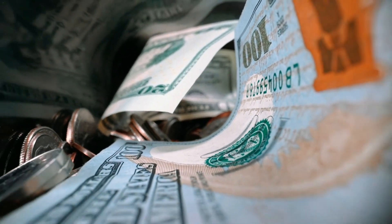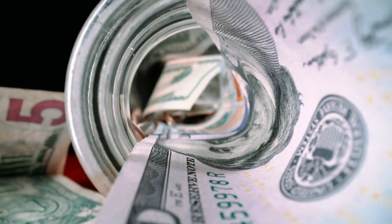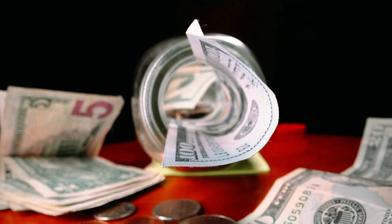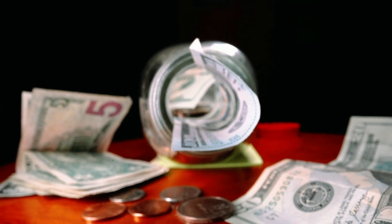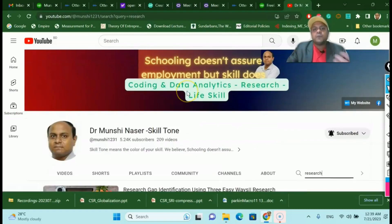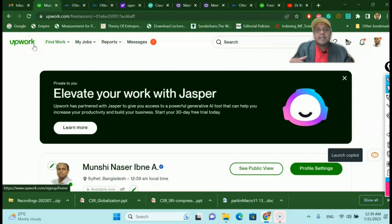You already have this knowledge, especially in research, data analytics, and statistics. Once you acquire it — and the best place to get this knowledge is my channel, where research, analytics, coding, and publication techniques are all in one place — once you finish watching those videos, you can create a profile on Upwork. I've also done some videos on Upwork, Fiverr, and freelancing which you can look at in my channel.